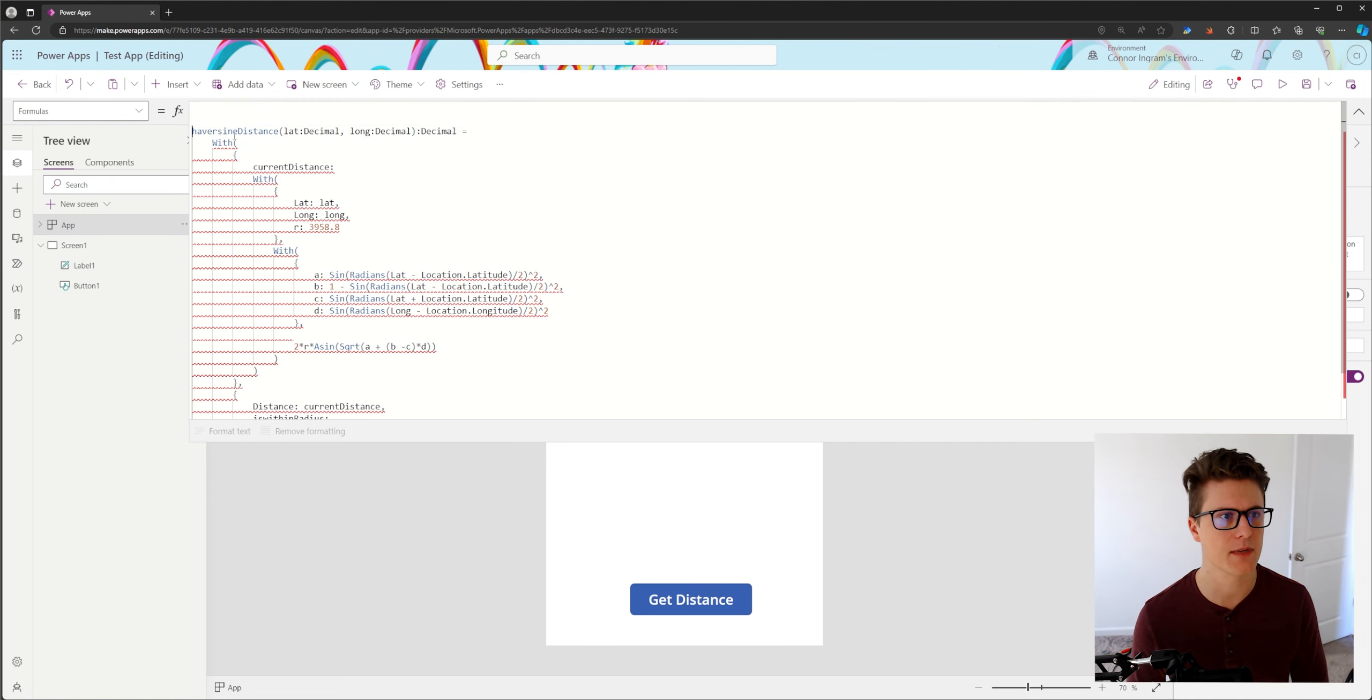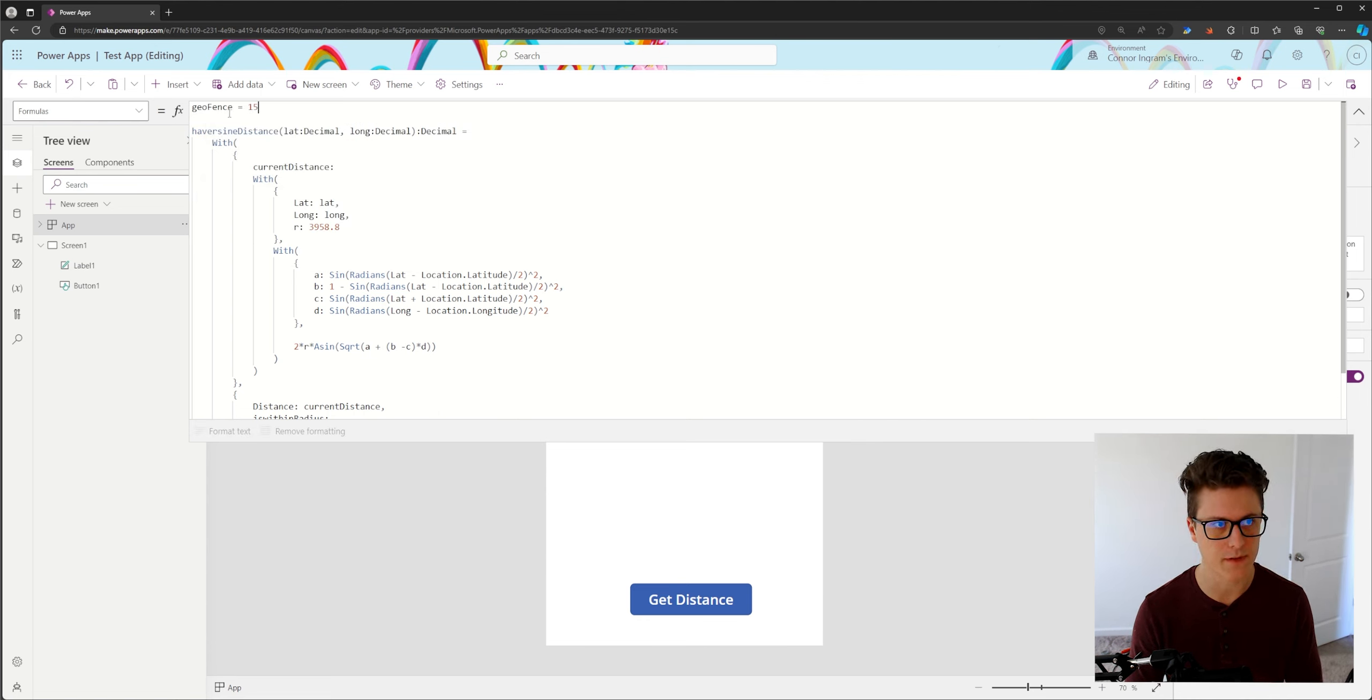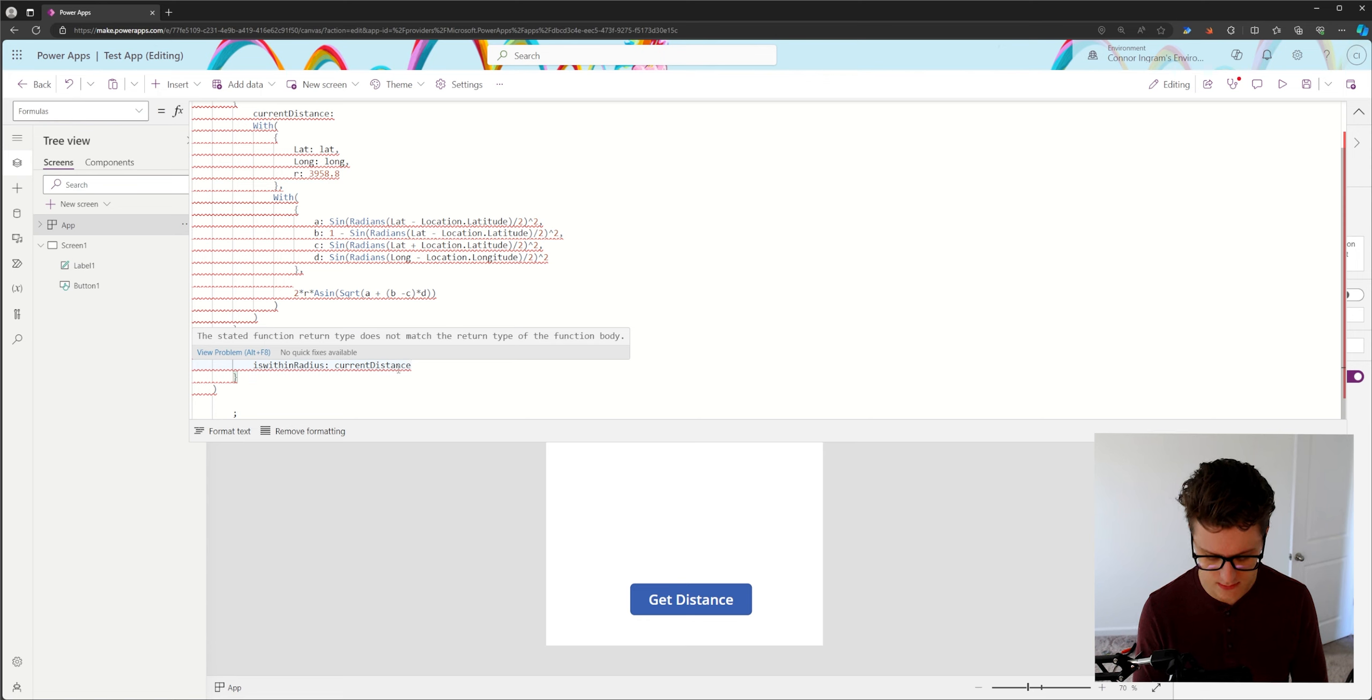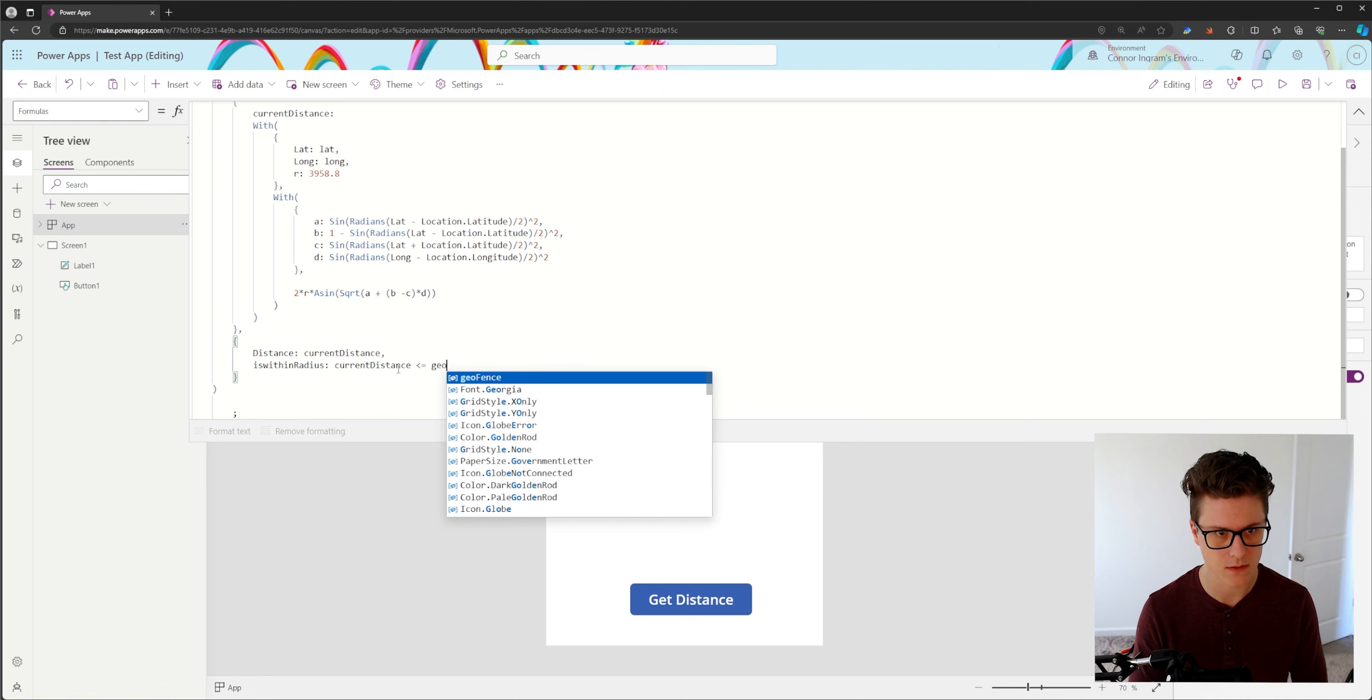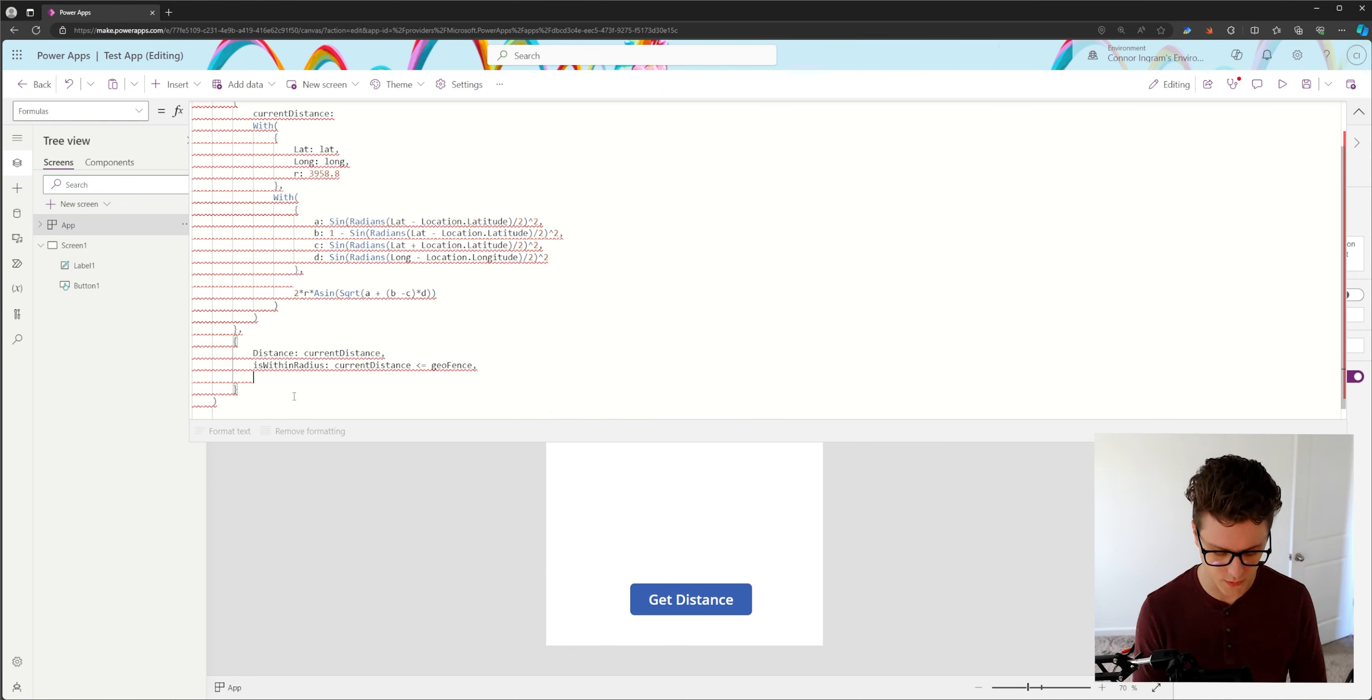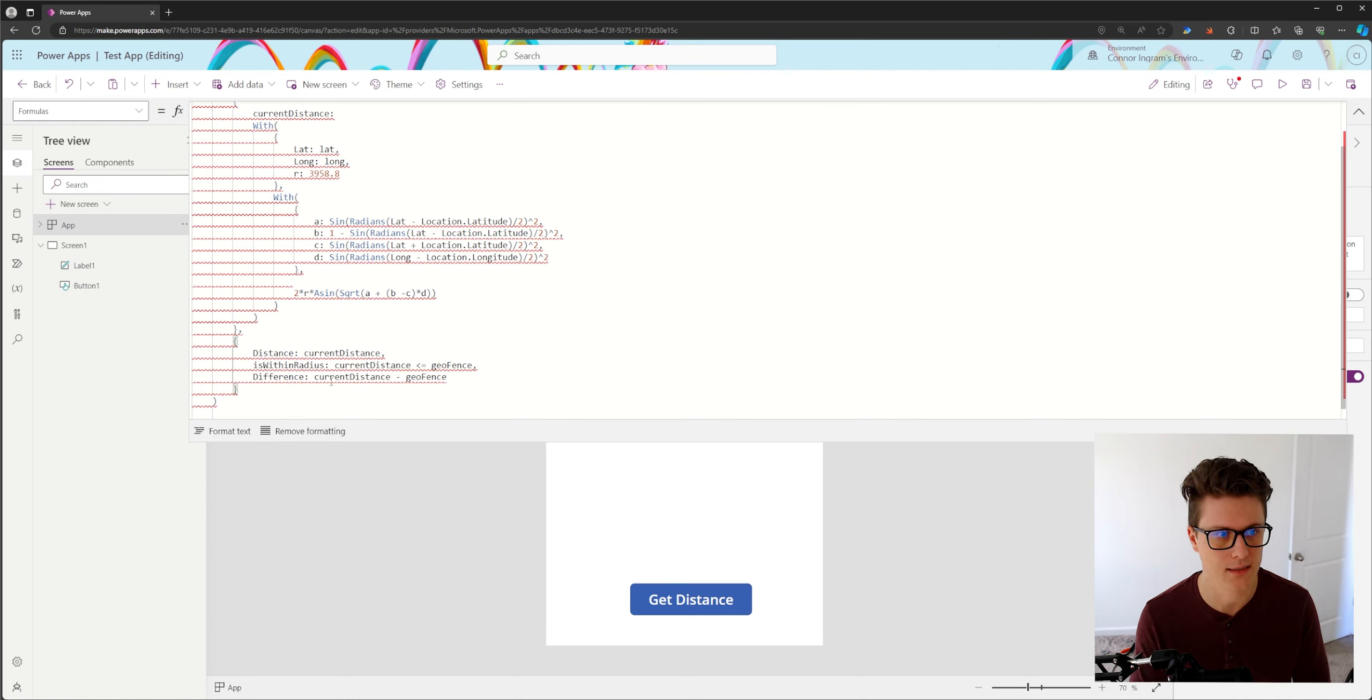And just above here, I'm going to define what our radius is going to be. Our geofence is going to equal 15 miles. But we'll say is the current distance less than or equal to the geofence. And finally we'll do difference. We'll say less than or equal to the geofence. And finally we'll do difference. So we will take the current distance and subtract the geofence distance.